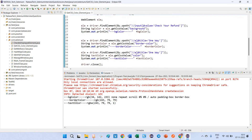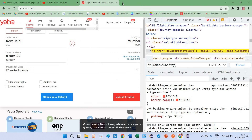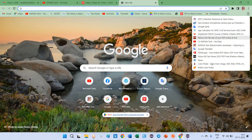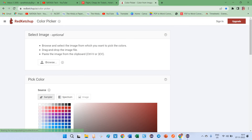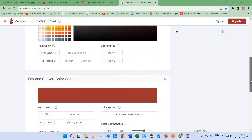So now this is the value we received: background color, border color, and text color. We received RGB values. Based on these RGB values, how can we check whether it is blue or any other color? For that, you can use an online tool called Color Picker. If you enter the RGB value into Color Picker, it will give you the corresponding color.